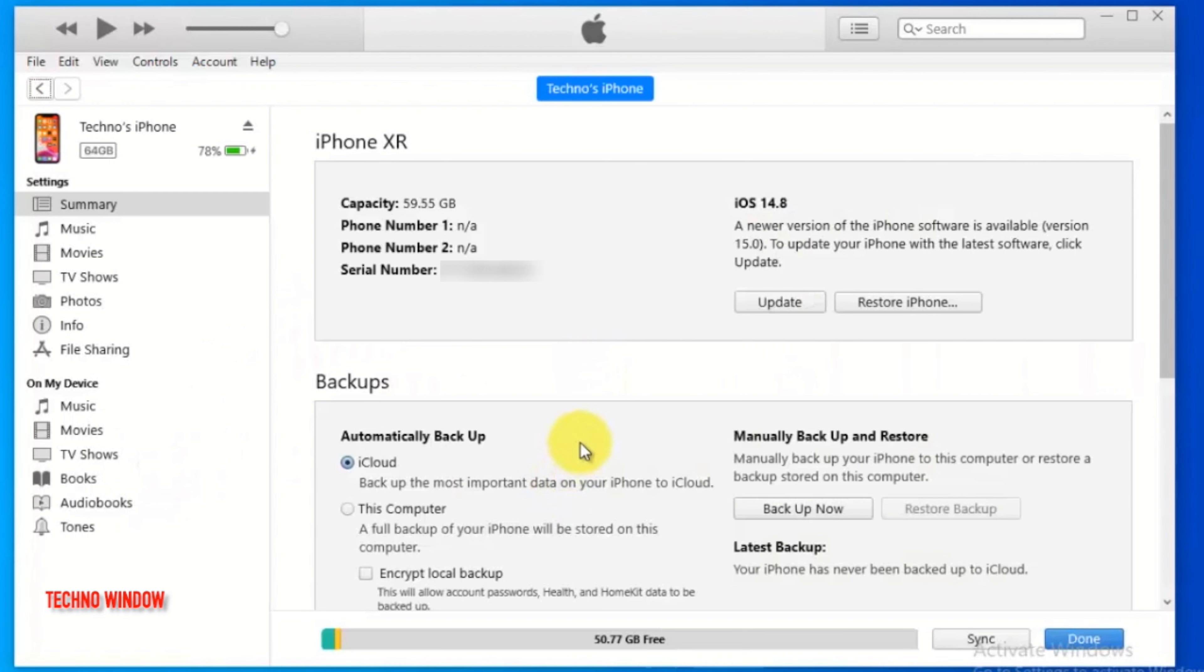Here I am using iPhone XR to update to iOS 15. My current phone iOS version is iOS 14.8.